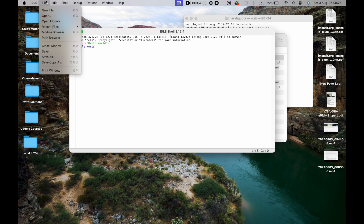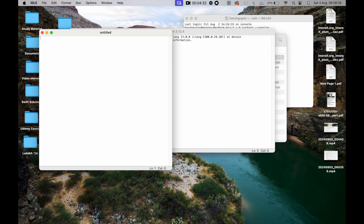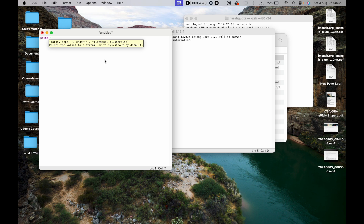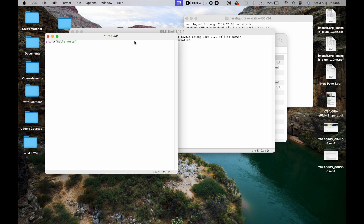If I click File and select New File, this opens script mode. In script mode, I type `print("Hello World")`. In the next lecture we will see the difference between script mode and shell mode. The file is currently untitled, so we need to save it.